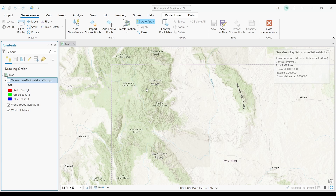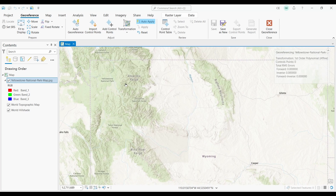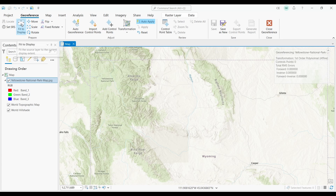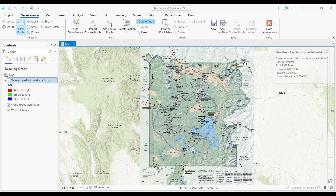Before you begin, it's important that you should at least know the general area where you need to georeference your image. In our case, we're in Northwest Wyoming in our map canvas. The first thing I like to do is fit my image to the display — it just makes it easier for the next steps and to have a point of reference. I'm going to click the Fit to Display button.